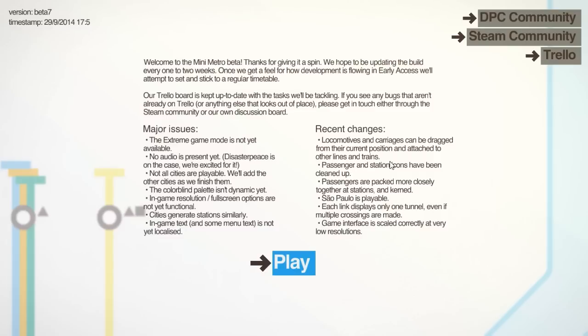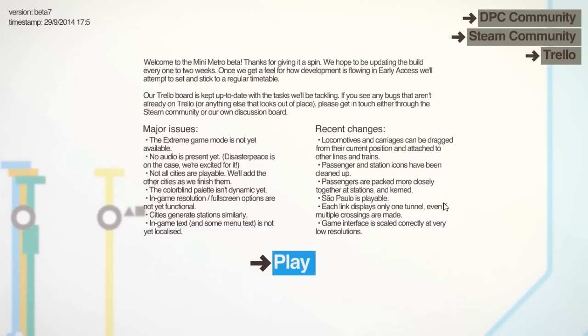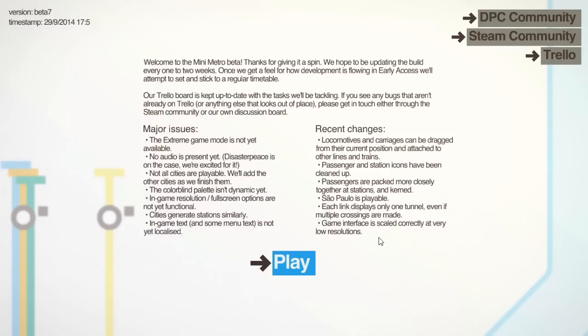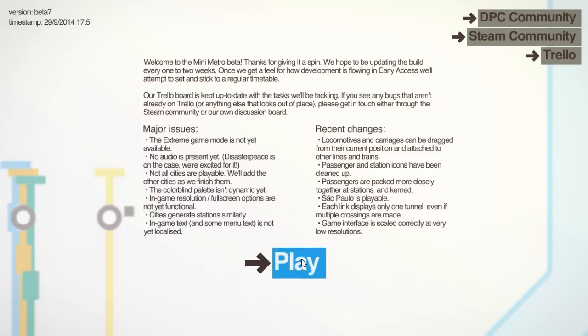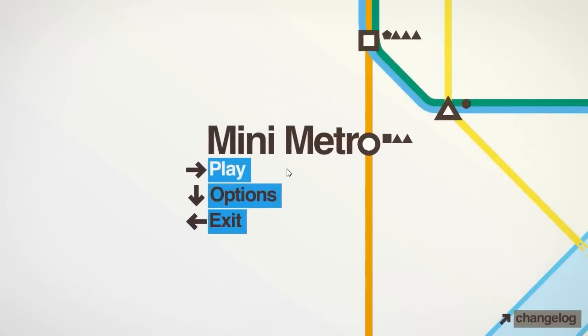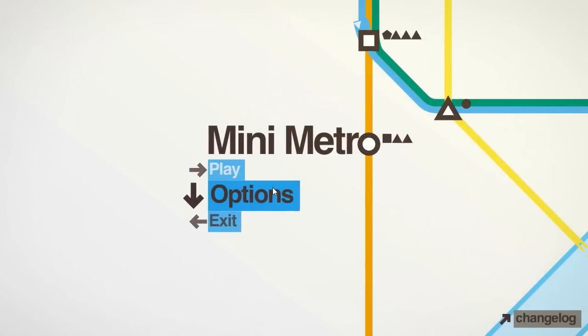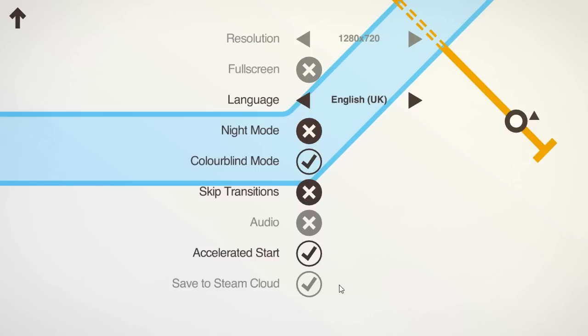Passenger and station icons have been cleaned up. Passengers are packed more closely together at stations. We've got a new map at last, which is really good. Each link displays only one tunnel, even if multiple crossings are made. That's a bit weird. In game interfaces scaled correctly at low resolutions. I don't play on a low resolution, I don't think, so that won't affect me. Are there any new options? No new options this time.